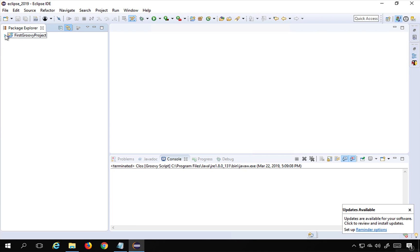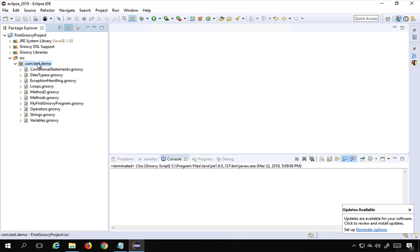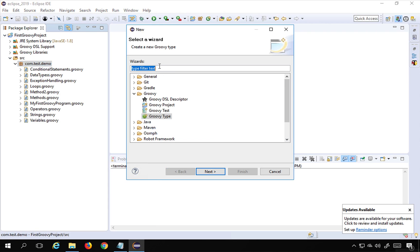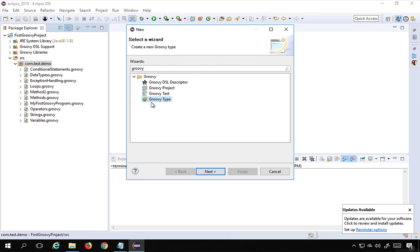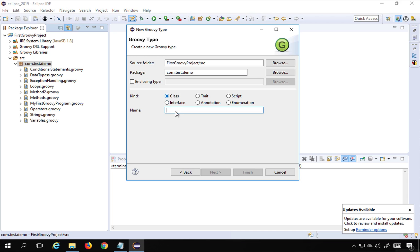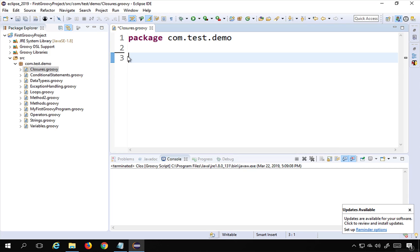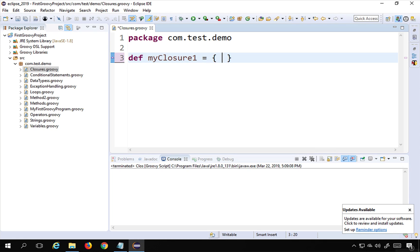I will go to my Eclipse. This is the project we created in our earlier session. I will go to this package, do a right click, go to New > Others, and search for Groovy. I have to create a Groovy class. I will select Groovy type, go to Next, select class, and give the class name 'closures' and finish. I can also write code without using a class in Groovy, so I'm just removing the class. To create a closure I can say 'def' and give any name. I'm calling it 'myClosure1', equals curly bracket open and close, and inside I write the code - here I'm saying println 'Hello World'.